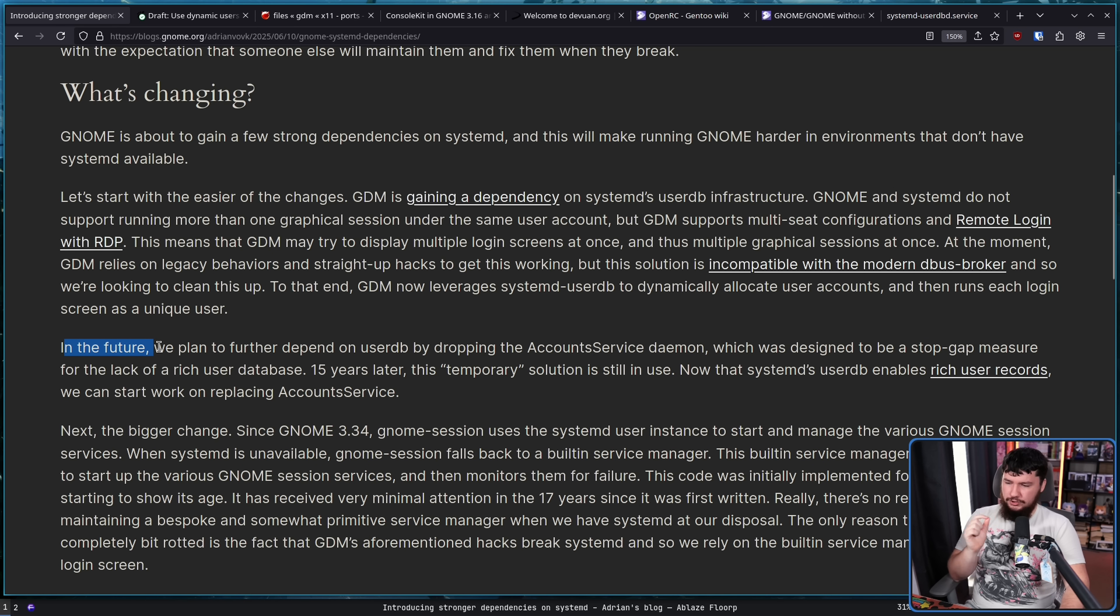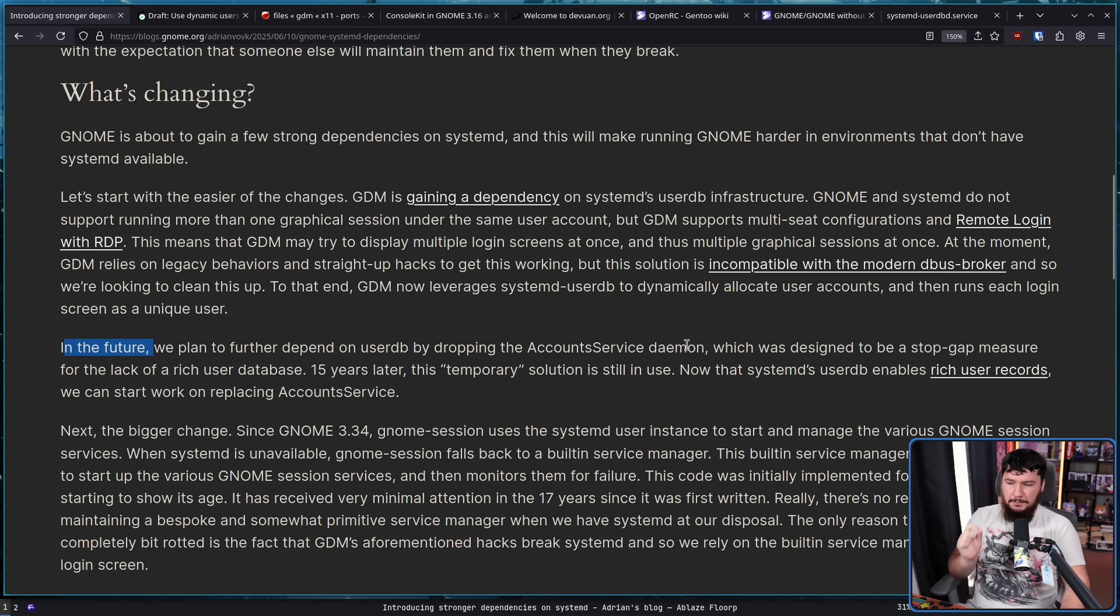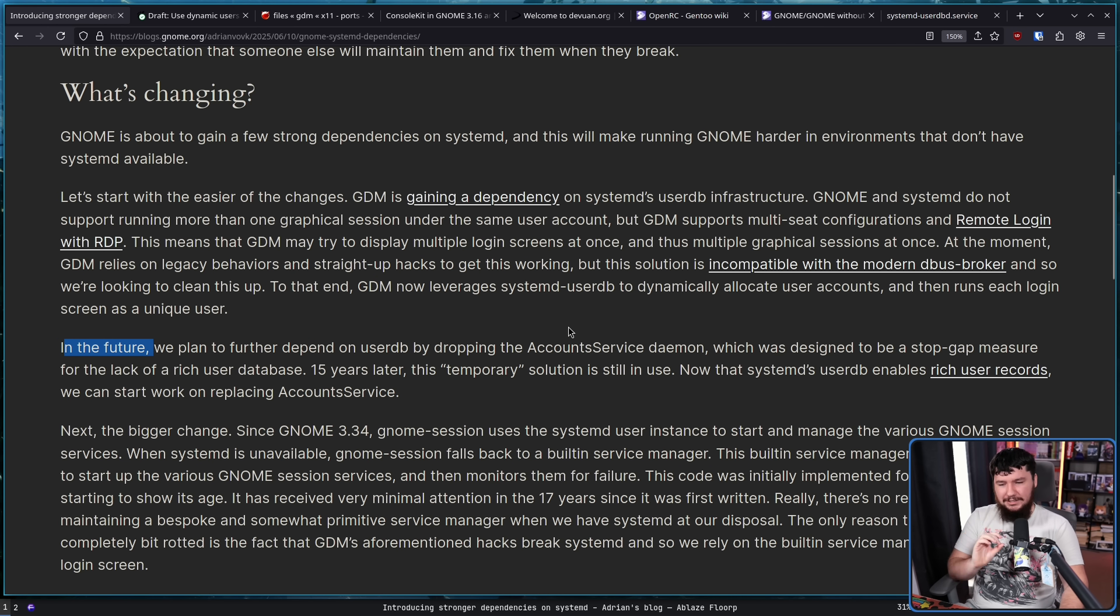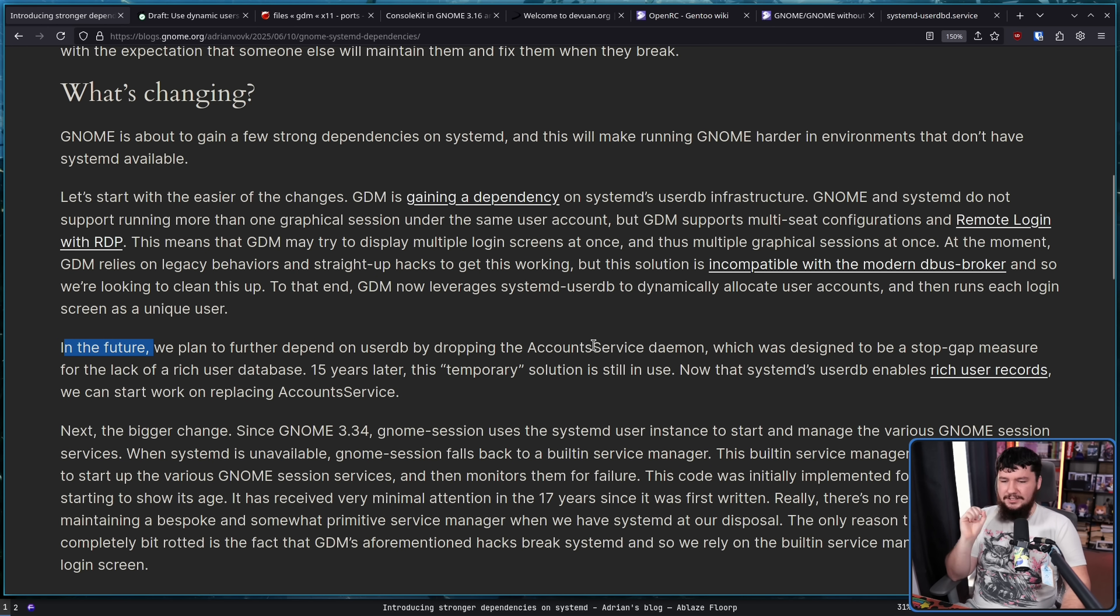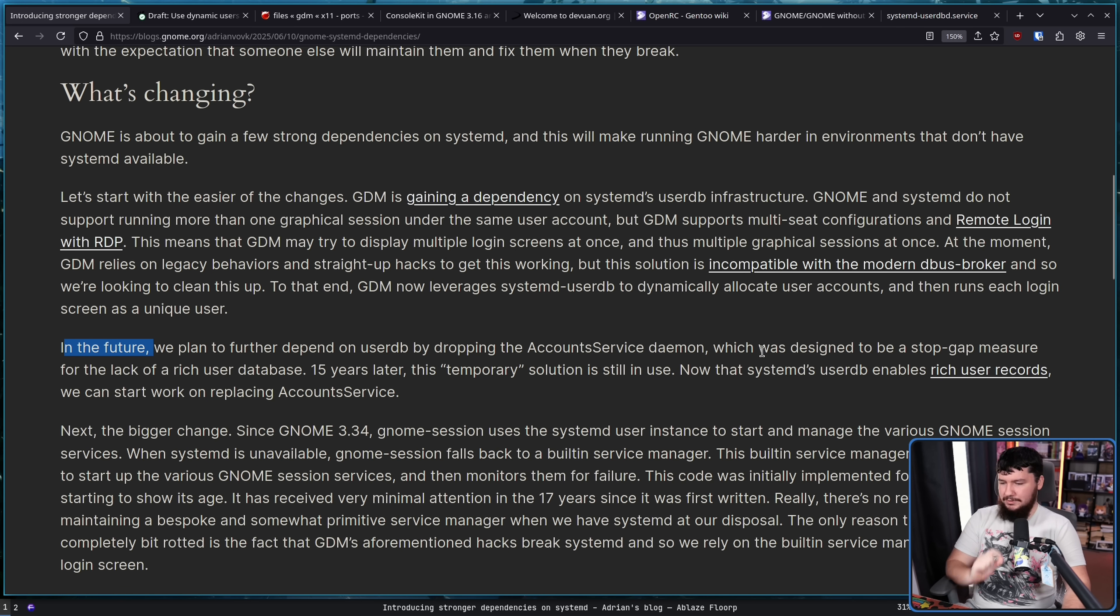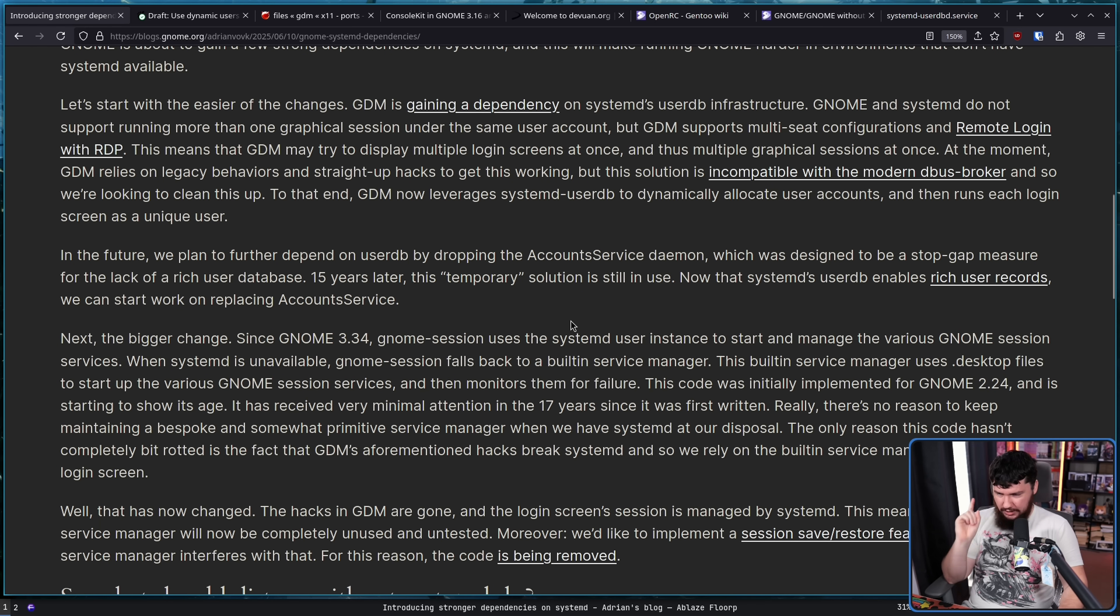In the future, we plan to further depend on userDB by dropping the account service daemon, which was designed to be a stopgap measure for the lack of a rich user database. 15 years later, this temporary solution is still in use. Now that SystemD's userDB enables rich user records, we can start work on replacing accounts service. Now, as for another change, the bigger change.